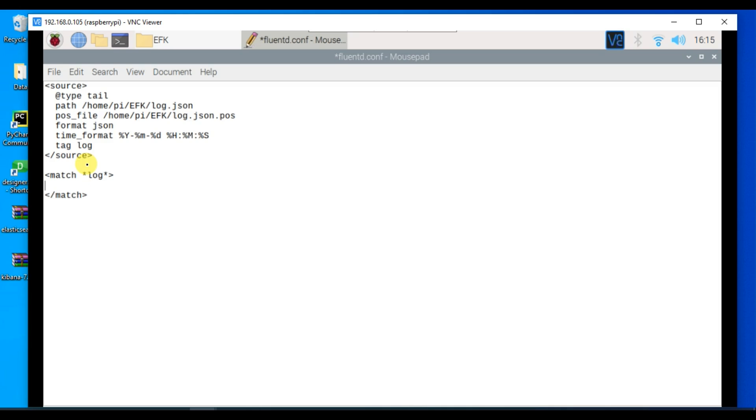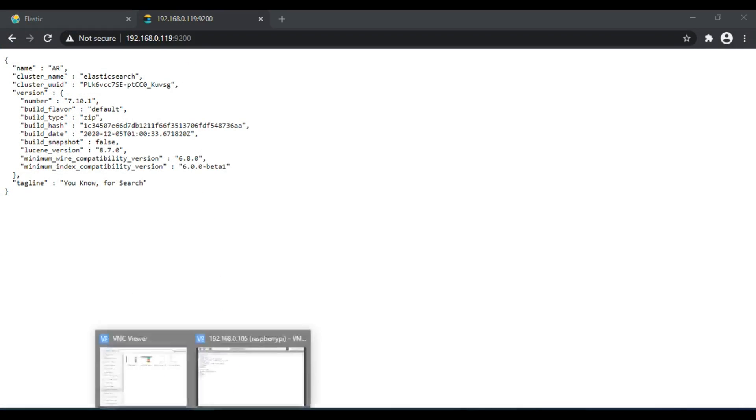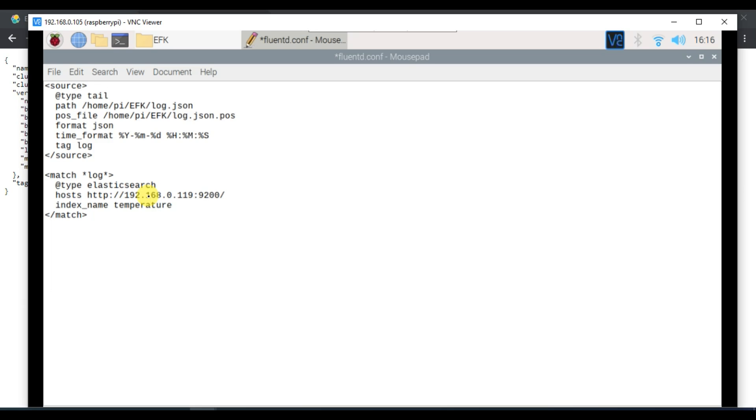Inside this match I have to mention the output configuration. First is type which in our case is Elasticsearch. We need to mention the host which is the URL of our Elasticsearch. You can mention the username and password but we don't have any security so we'll ignore that. Another thing is the index name. In Elasticsearch all data is referenced via an index name. You can consider this as a table we normally create in databases. For index name let's take temperature because we are uploading the temperature value. We also need to mention the type name as log.